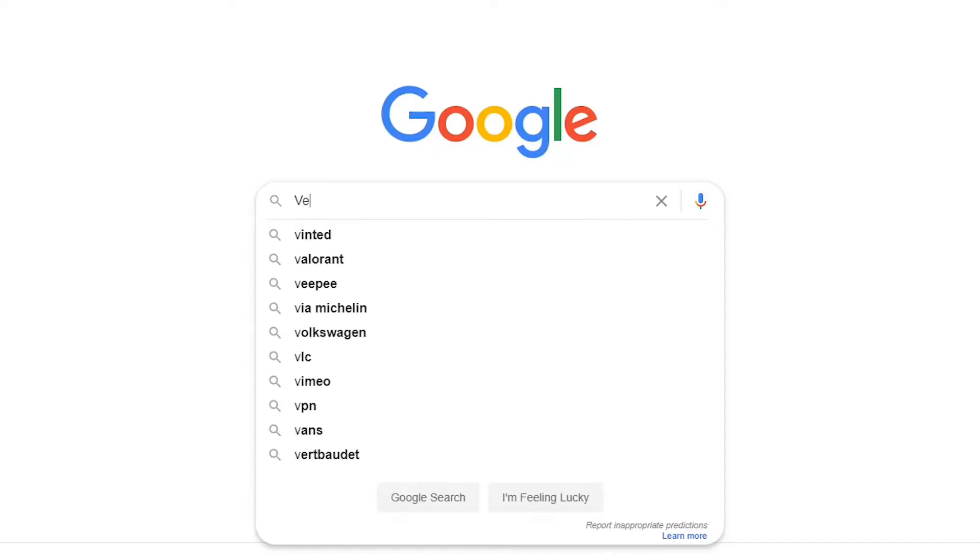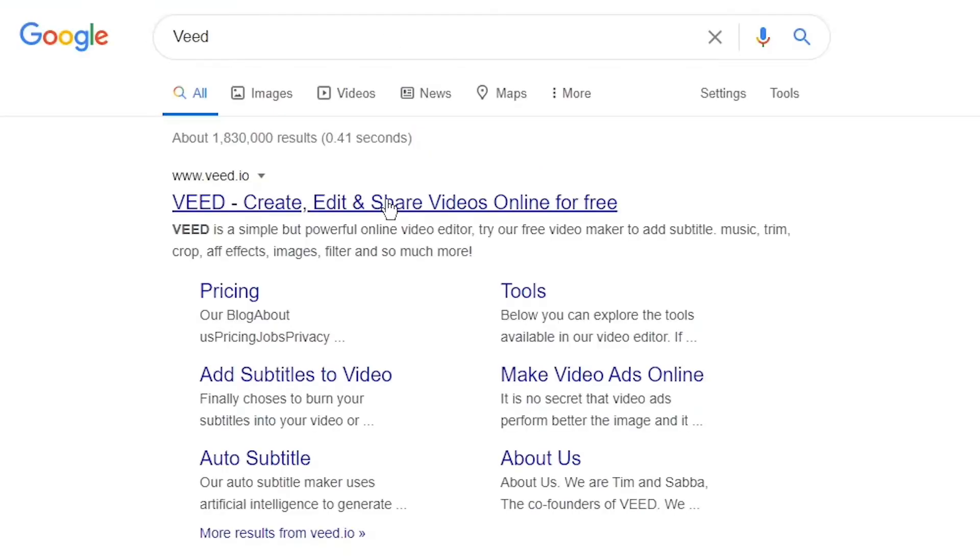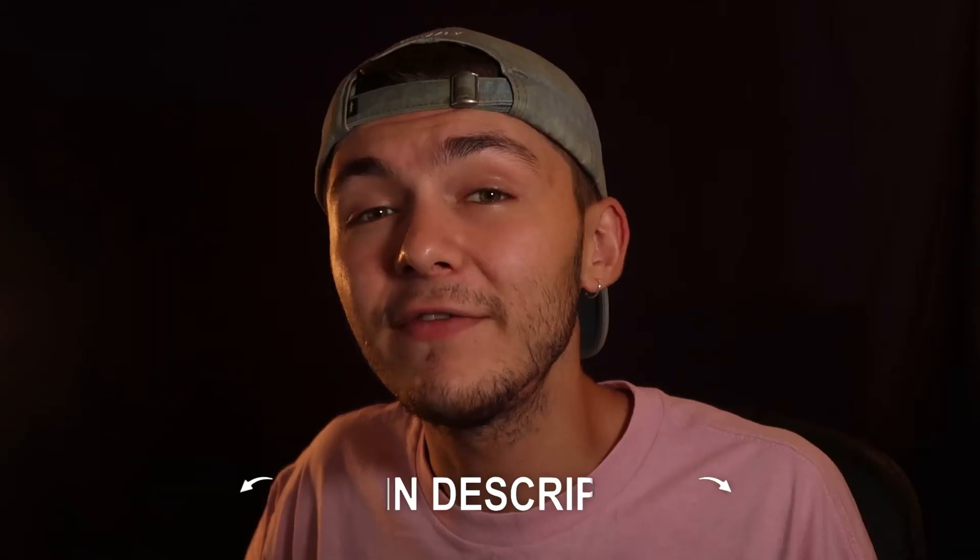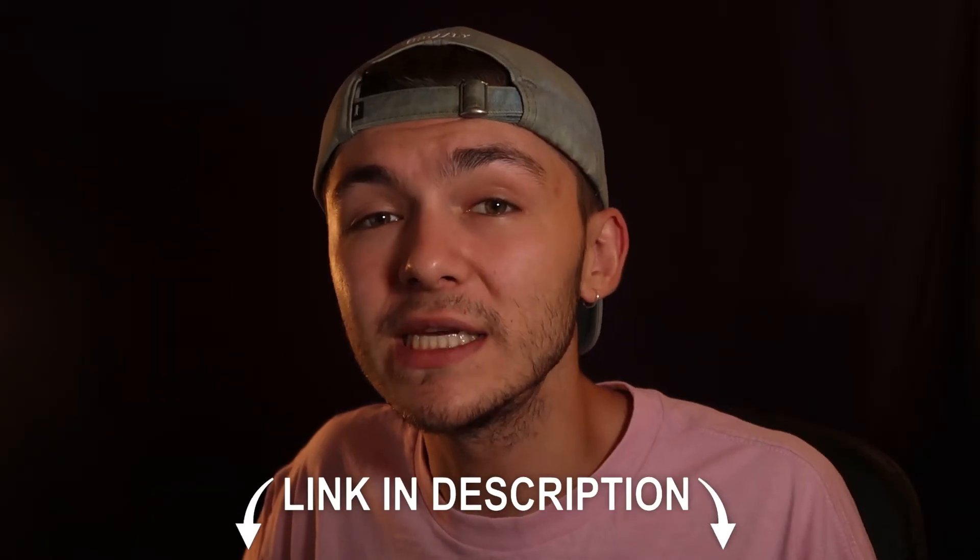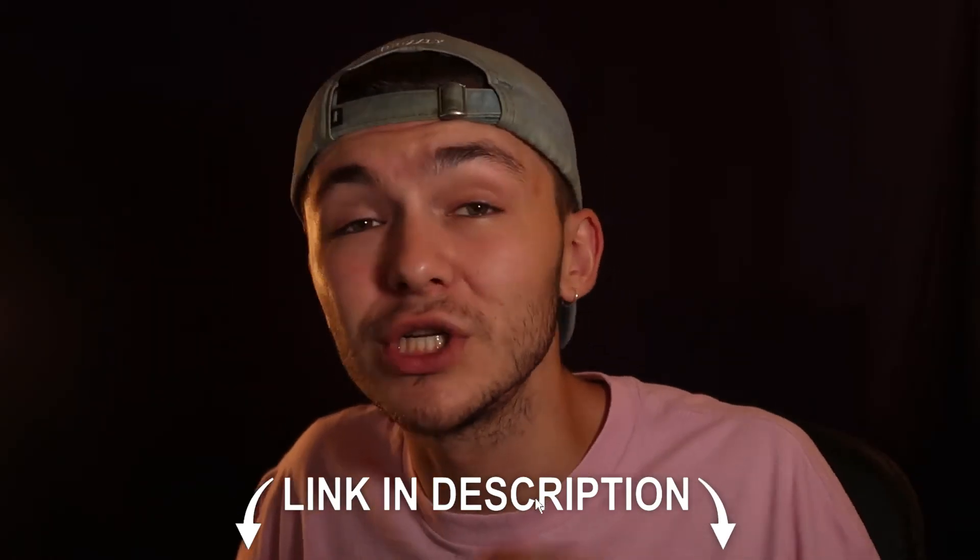So the tool we're going to be using to do this like I mentioned earlier is called Veed. So you can either head over to Google and Google Veed which is V-E-E-D and then click on the first link. If not as usual the link is going to be in the description down below.